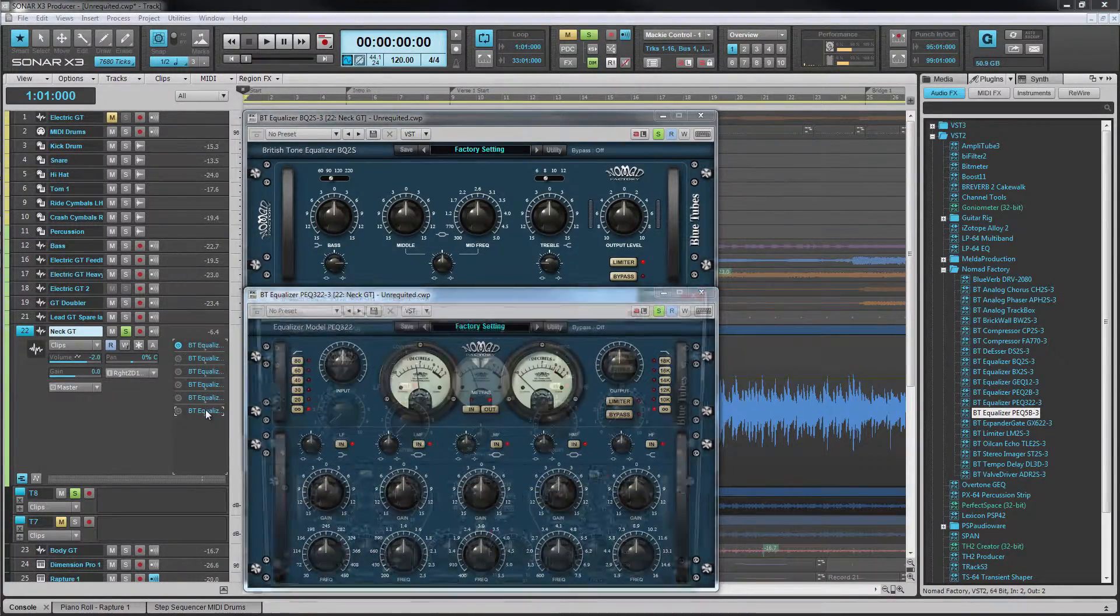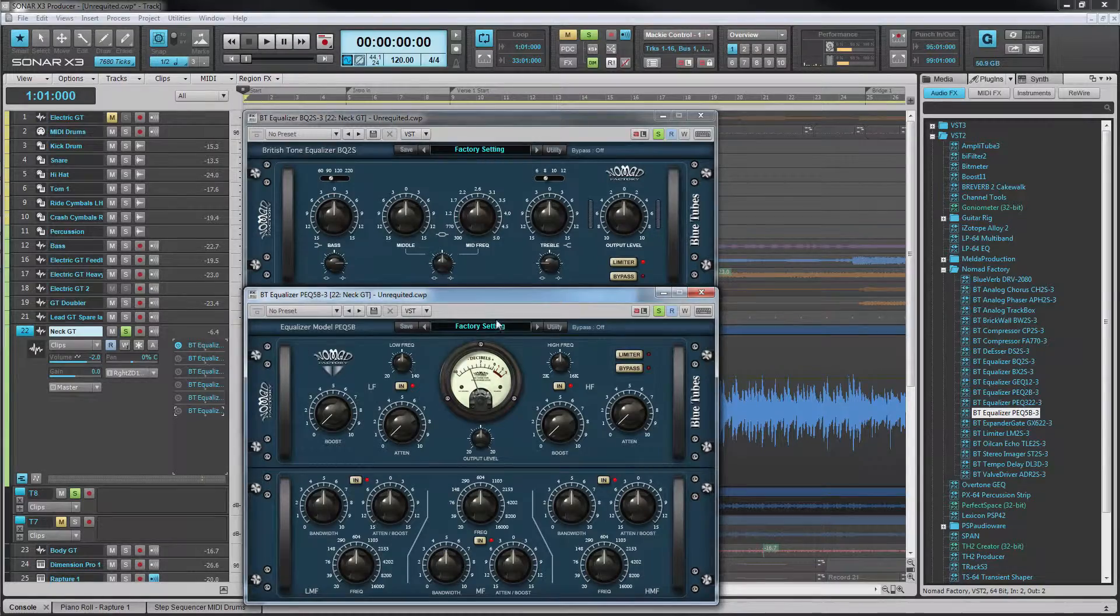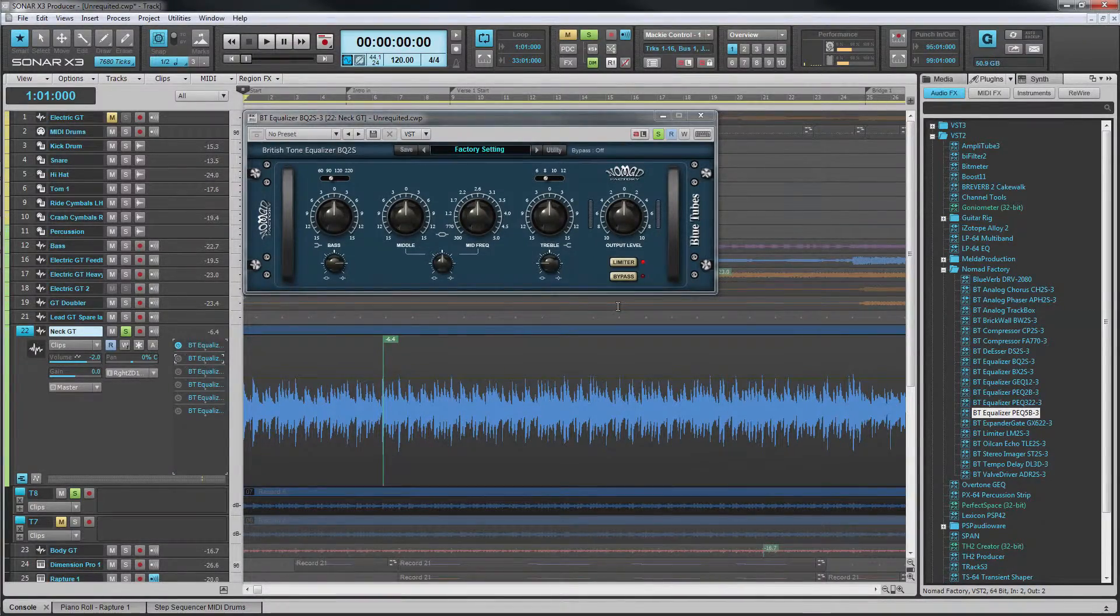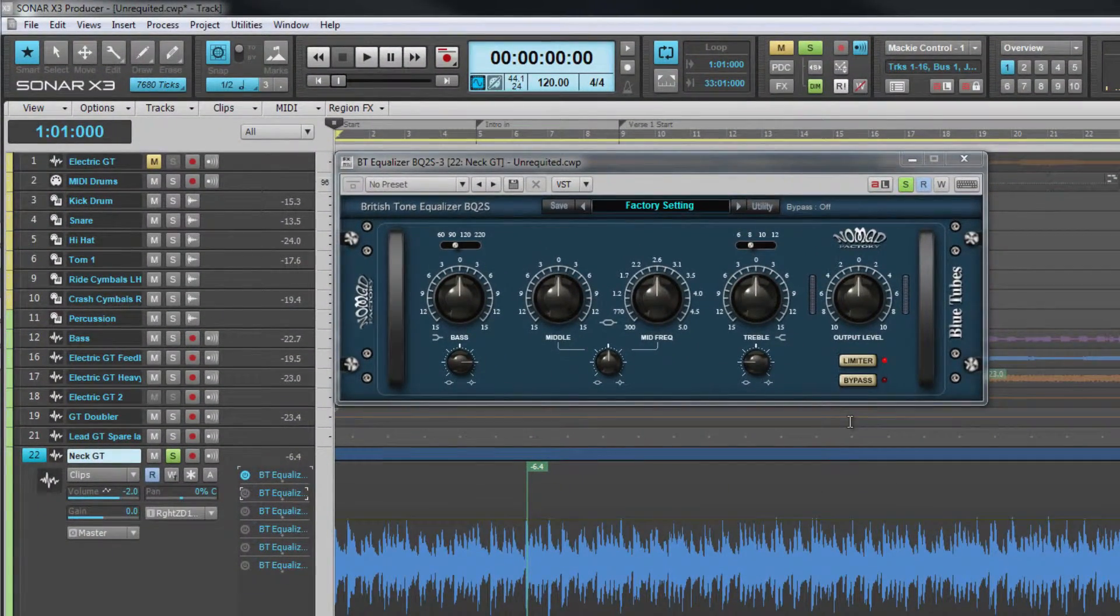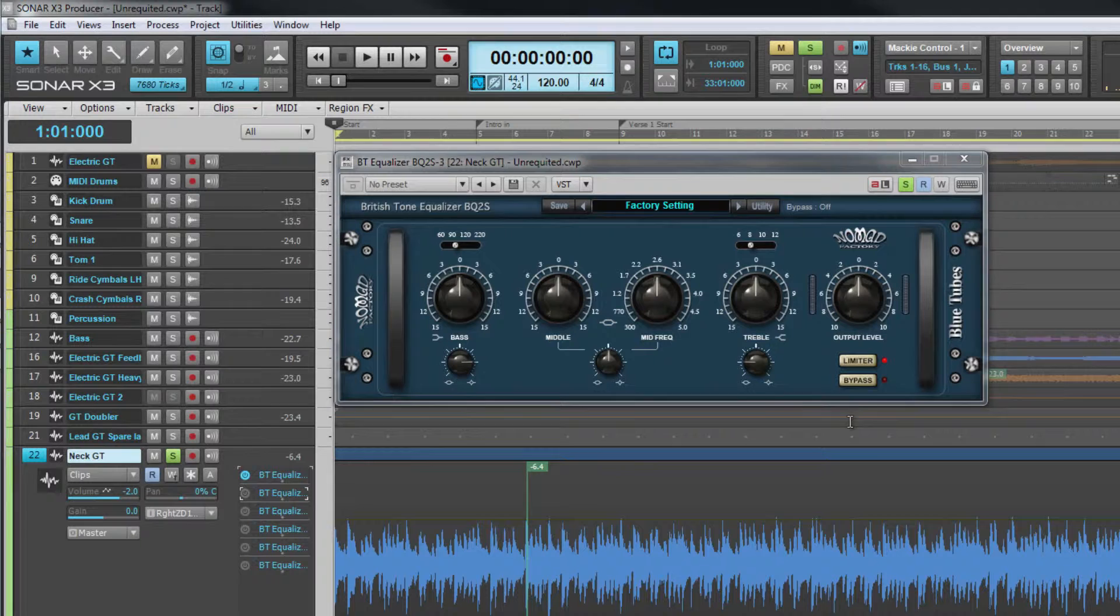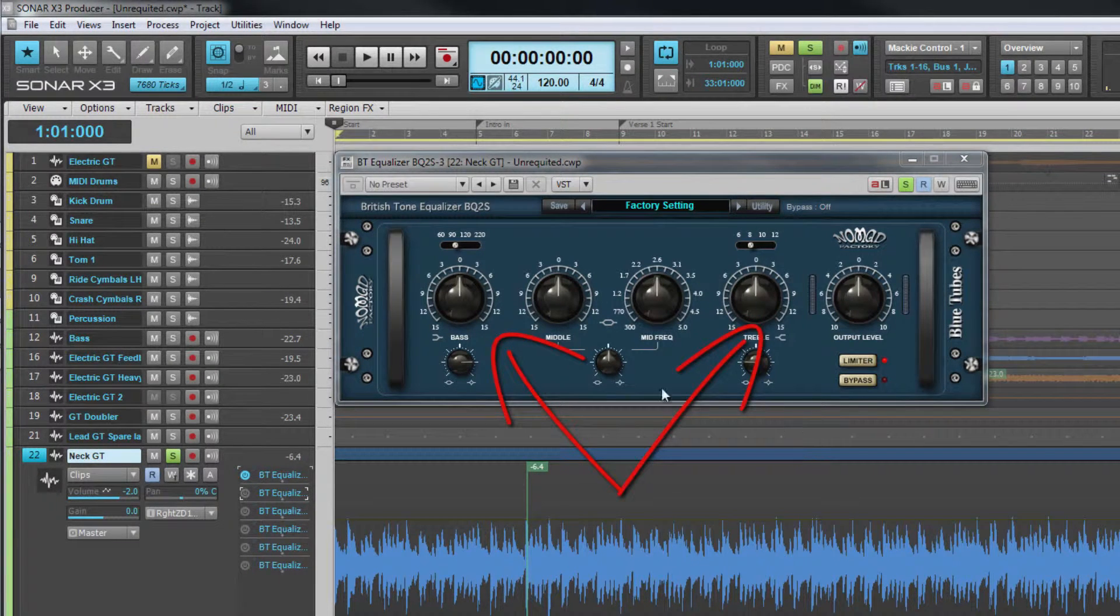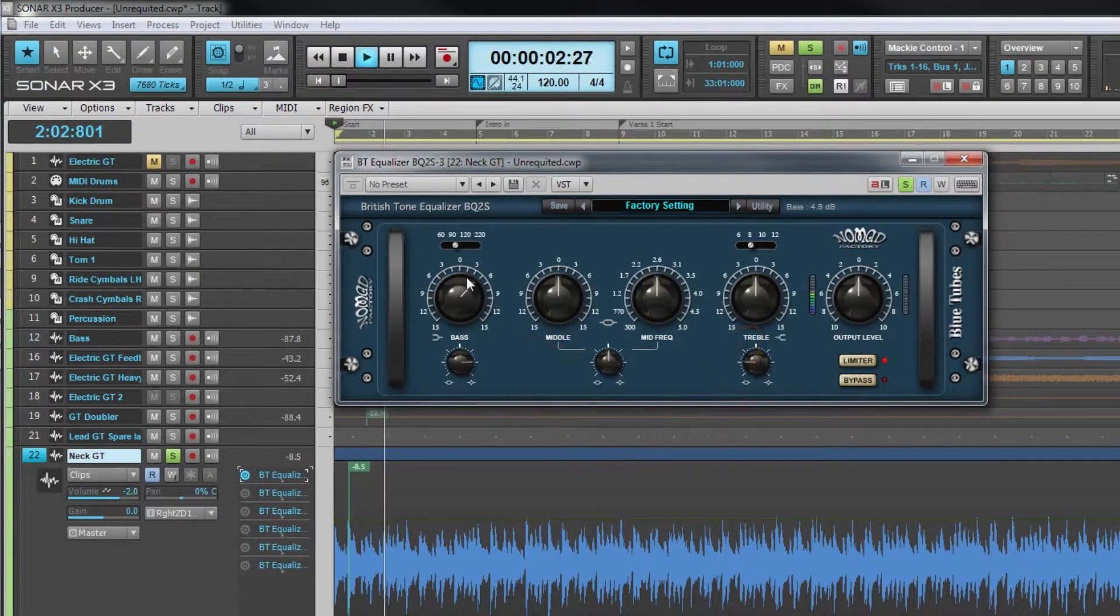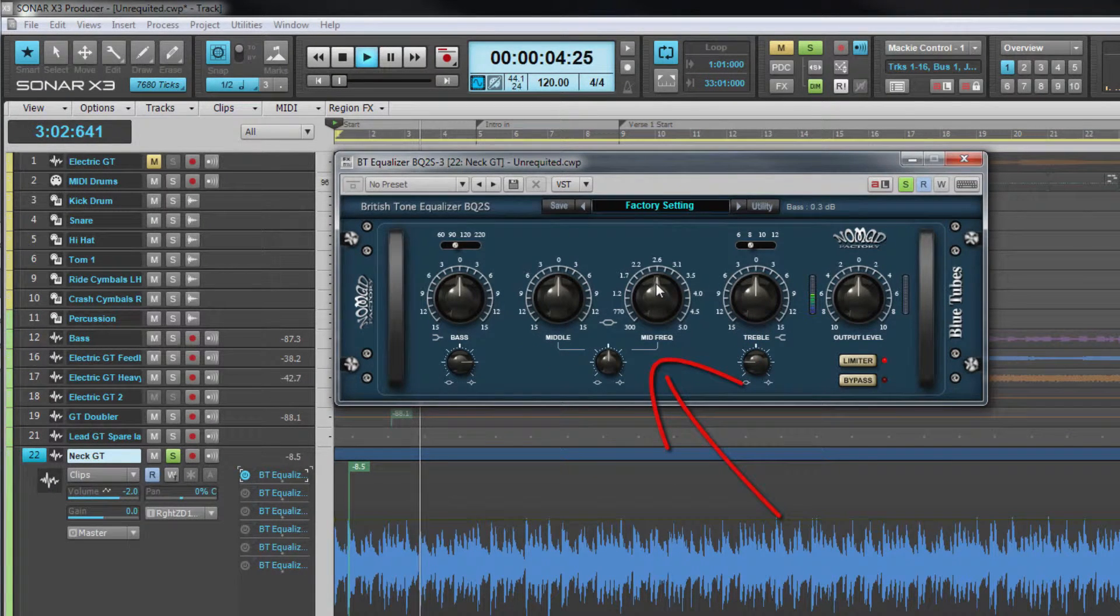The first one we'll look at is the BQ-2S, a simple three-band EQ. It has two different types of filter. There's the shelf filter type of the low and high shelf filters and a peak or bell filter for the middle frequencies.